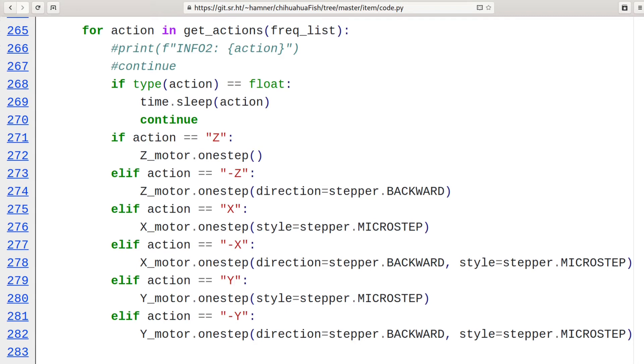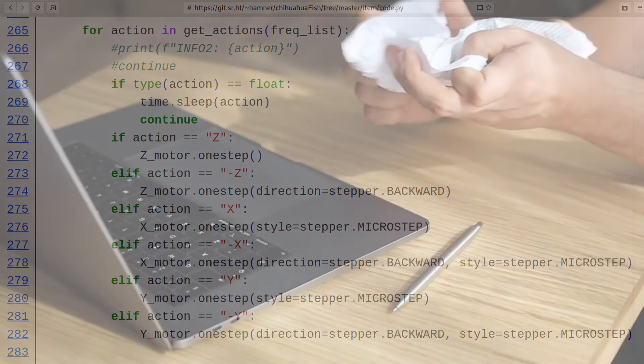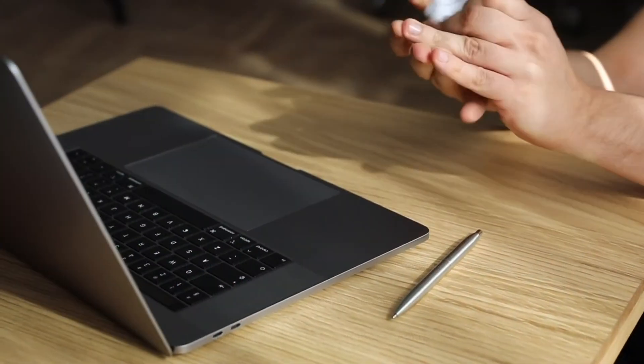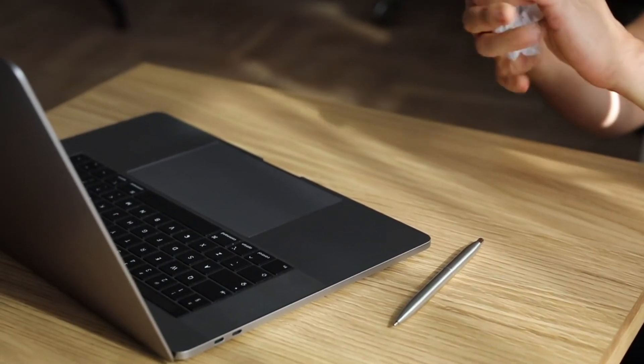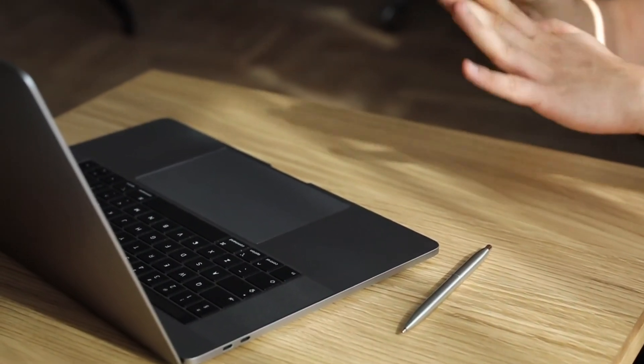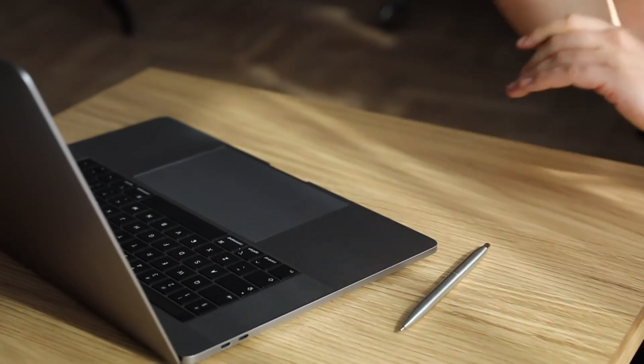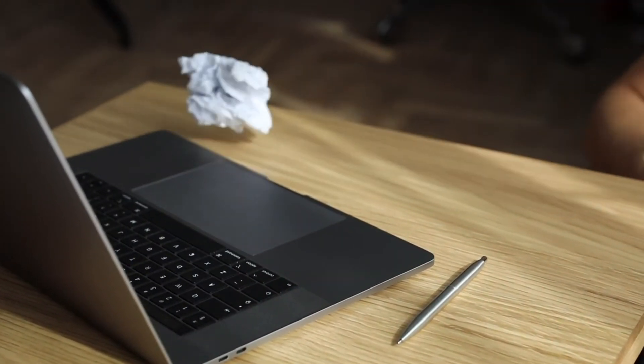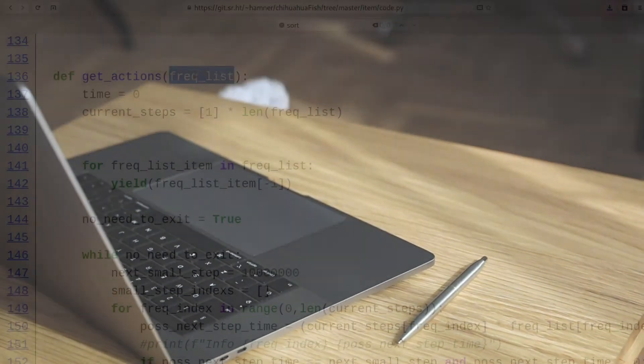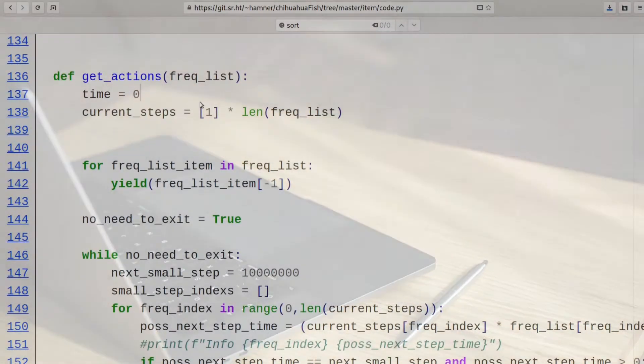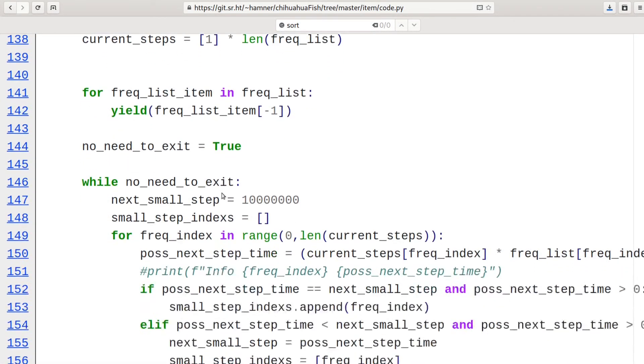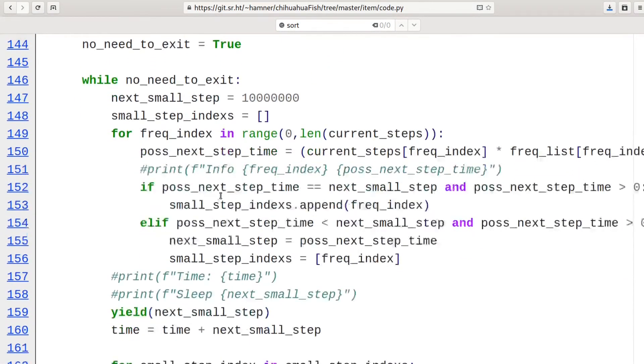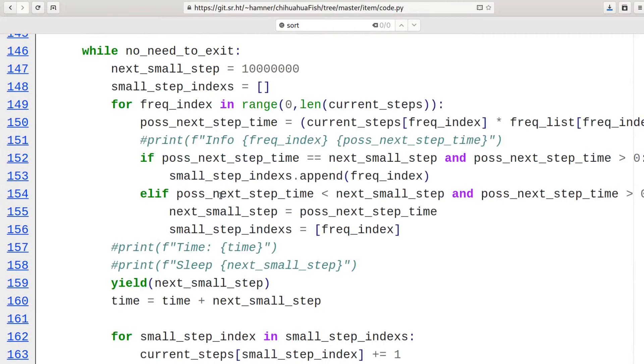First, I tried to create a list of which motors need steps at which time and then just combine all of those and sort it. Unfortunately, that's rather memory intensive and just too much for this little Pi Pico. Next I came up with this live version that keeps track of the current times and calculates the next weight and yields which motor needs stepped or the next weight.